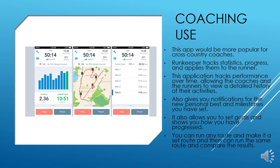It also gives you notifications for new personal bests and milestones you have set. It allows you to set goals and shows you how you progress. You can run any route, make it a set route, and then run the same route and compare the results.